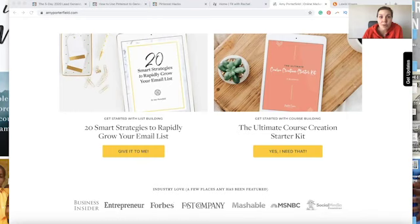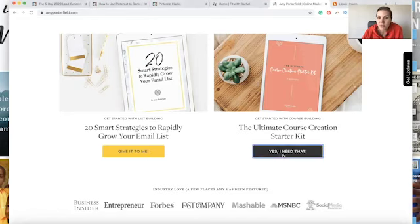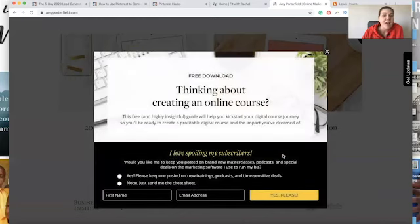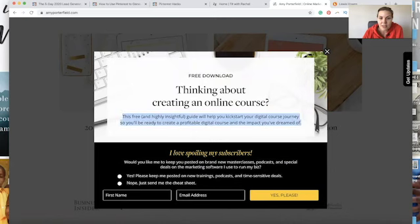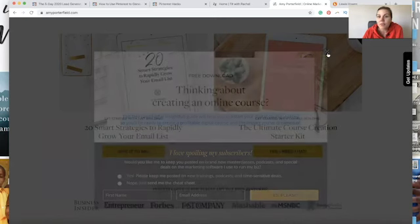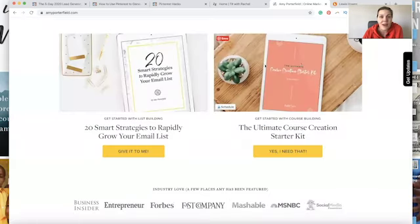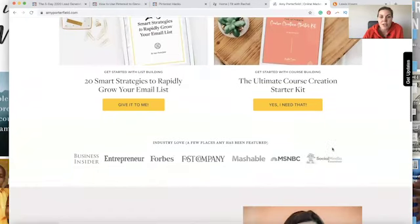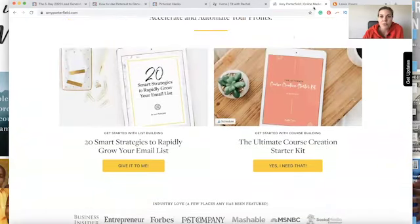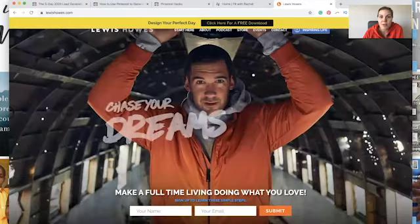Amy Porterfield is a rockstar when it comes to building her email list. Here are two examples she has: '20 Smart Strategies to Rapidly Grow Your Email List' and 'The Ultimate Course Creation Starter Kit.' All you got to do is click on the button and you see the free download. These are little PDFs — it's knowledge that you're getting from Amy Porterfield — and they work really, really well.